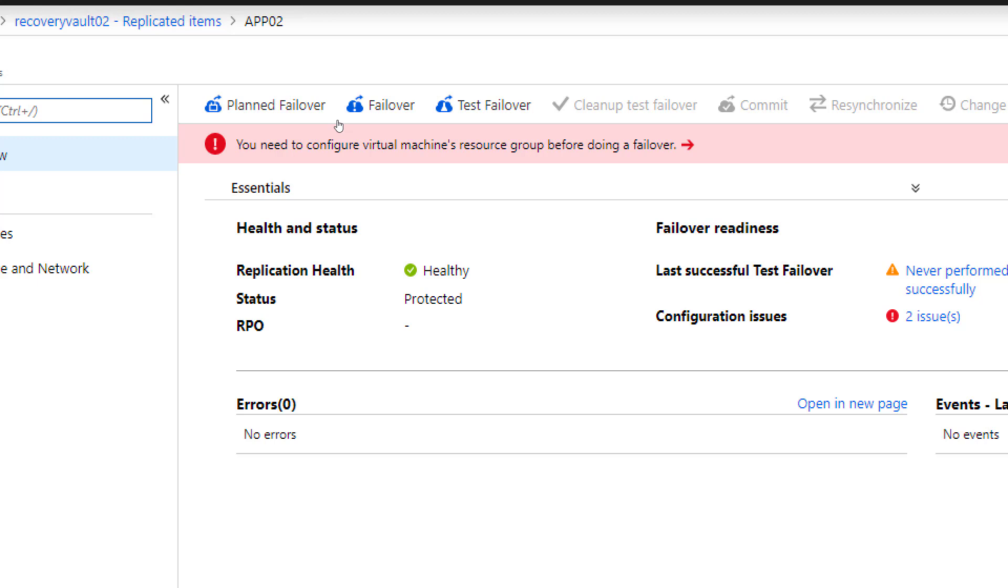However, I also have planned failover and test failover. Planned failover allows me to basically replicate the virtual machine again, shut down the virtual machine, have the latest changes, and basically start up the virtual machine in Azure. This is the perfect scenario if you also want to migrate a virtual machine to Azure. And then with the test failover, you basically can test the virtual machine in a different virtual network to see if the replication really worked and if the application is running inside that virtual machine.